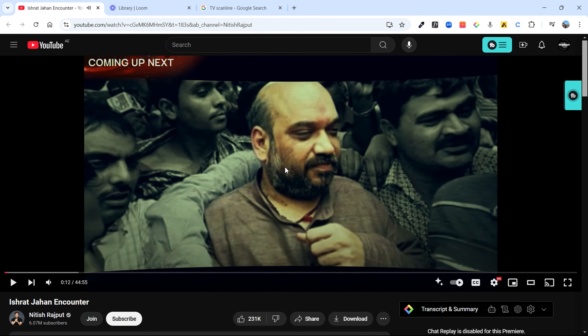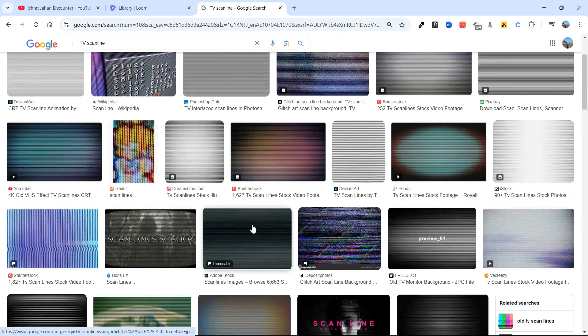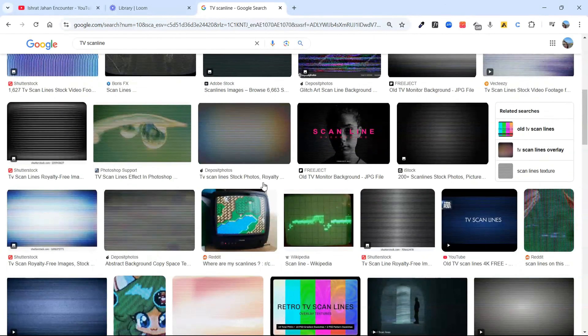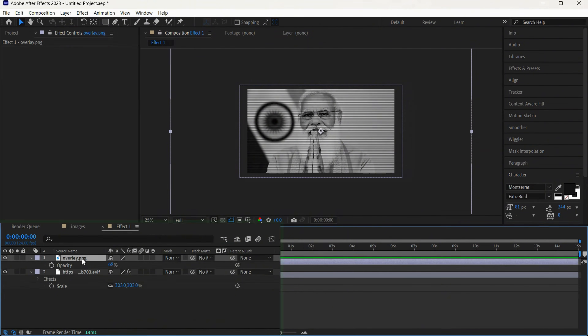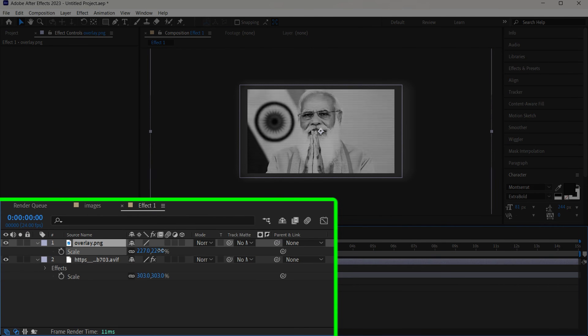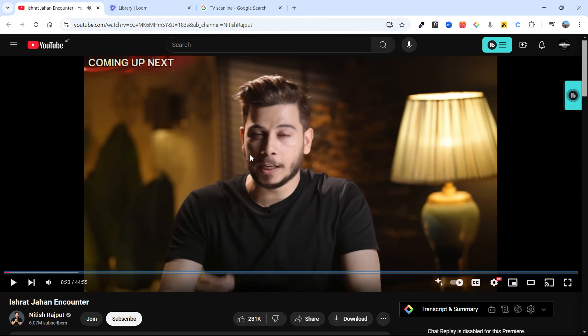Moving on — he has used the same effect again, but this time with a different overlay. You can see there are many different overlays available. You can use a different one, or even with the same one just press S, play around with the scale, increase it all the way up, and again adjust the opacity.